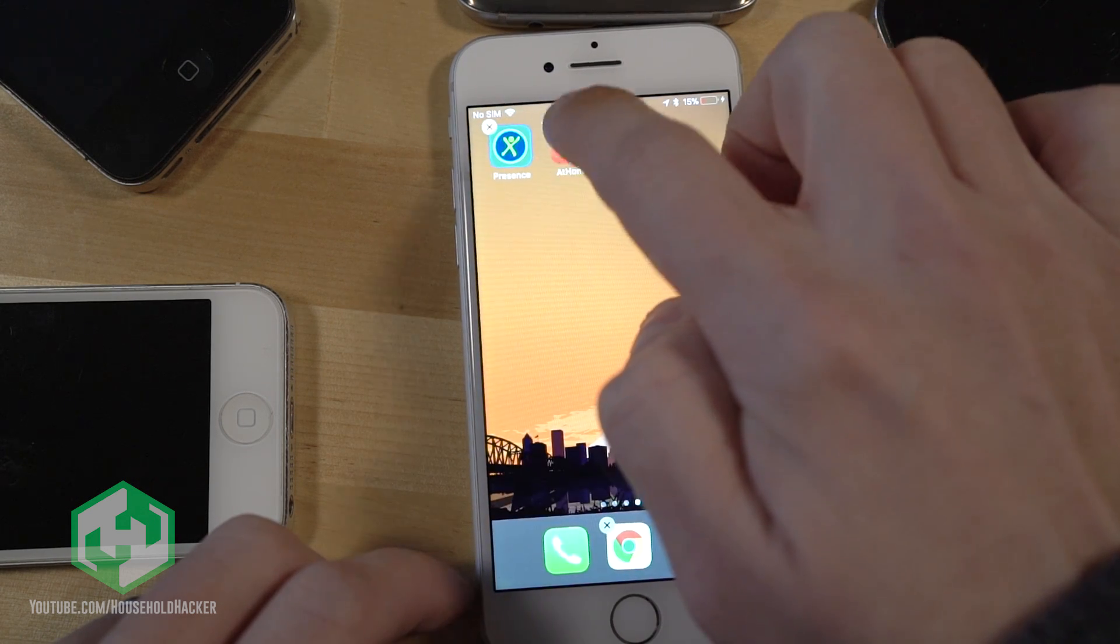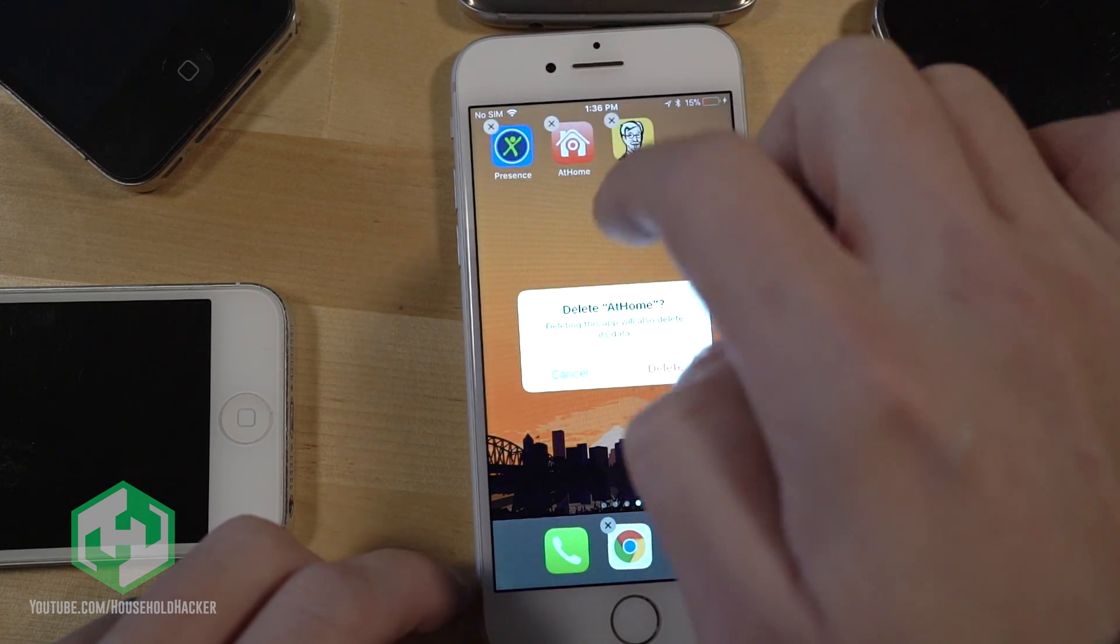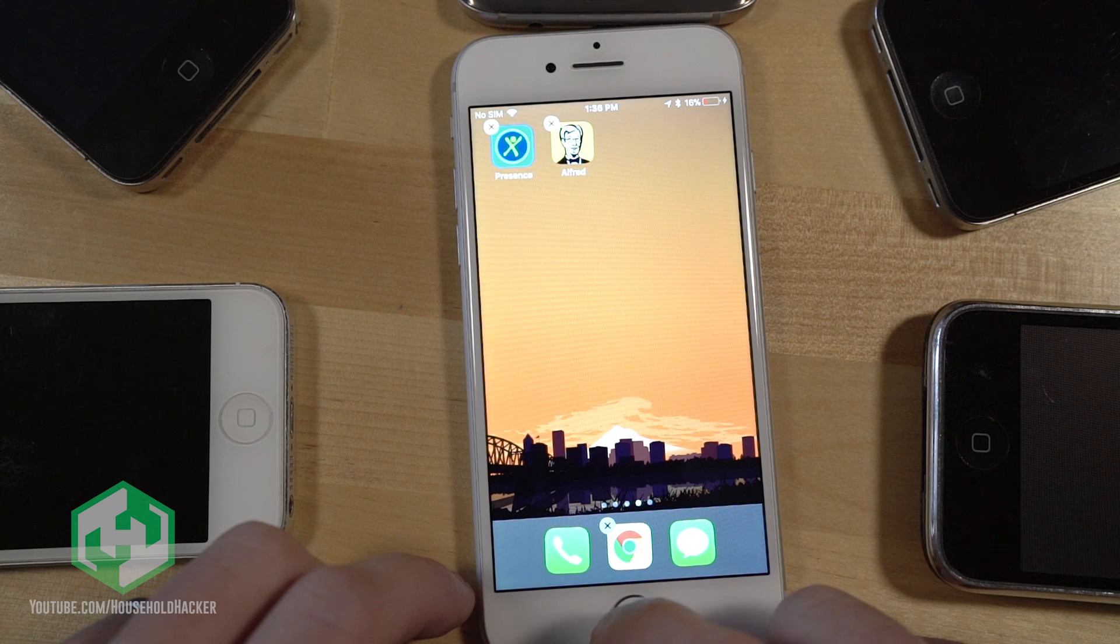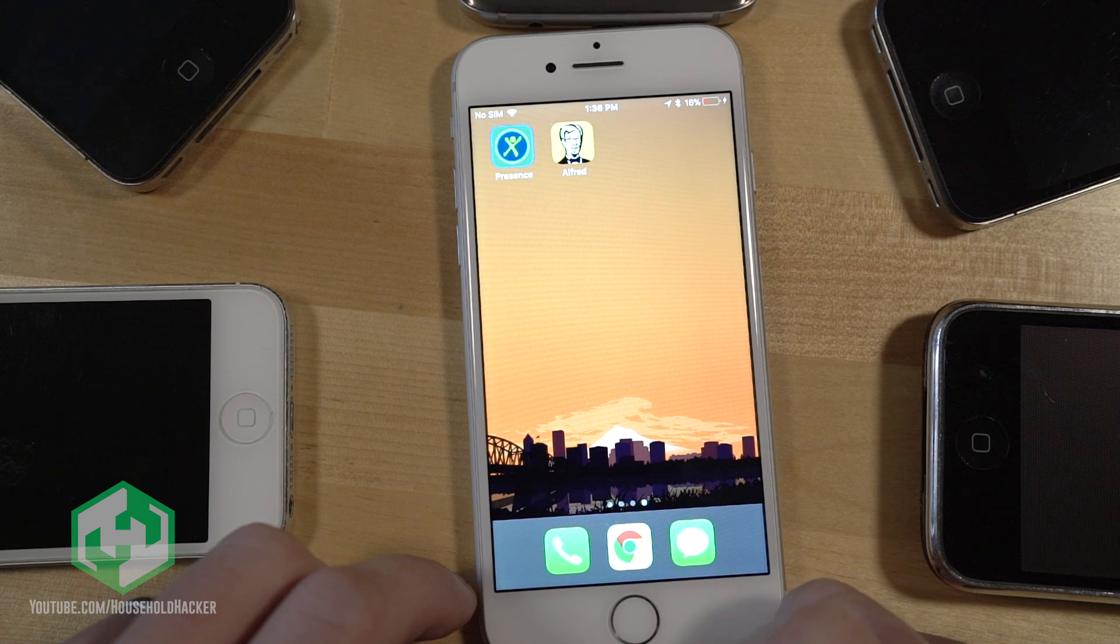However, At Home stopped working when we tested it on an iPhone 4. So for this video, we're scrapping it in favor of wider support.